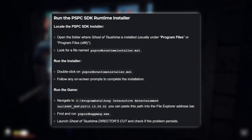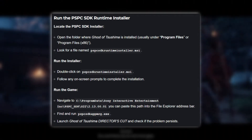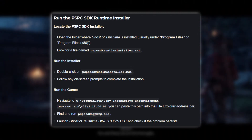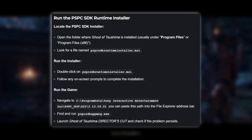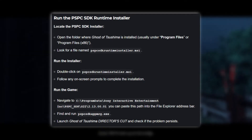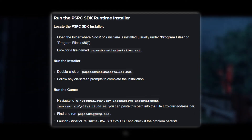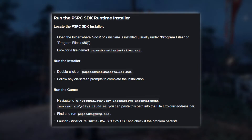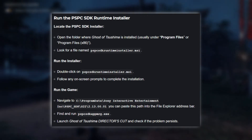Once the installation is complete, navigate to the path: C:\ProgramData\Sony Interactive Entertainment Inc.\PSPC SDK\S22-2.13.00.01, and find the file PSPCSDKPMRG.exe. Run this file and then launch Ghost of Tsushima Director's Cut. Check if the problem persists.